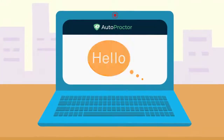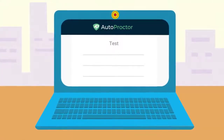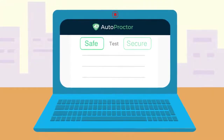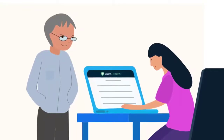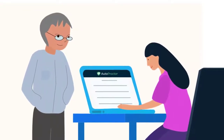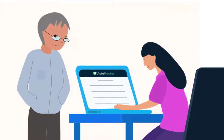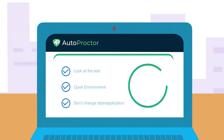Hello there. As you take this test, Autoproctor will check that the test environment is safe and secure. Think of Autoproctor as a person who is watching you take the test, like a proctor or invigilator. Watch this video carefully to understand what Autoproctor does so that your test can get marked as safe.